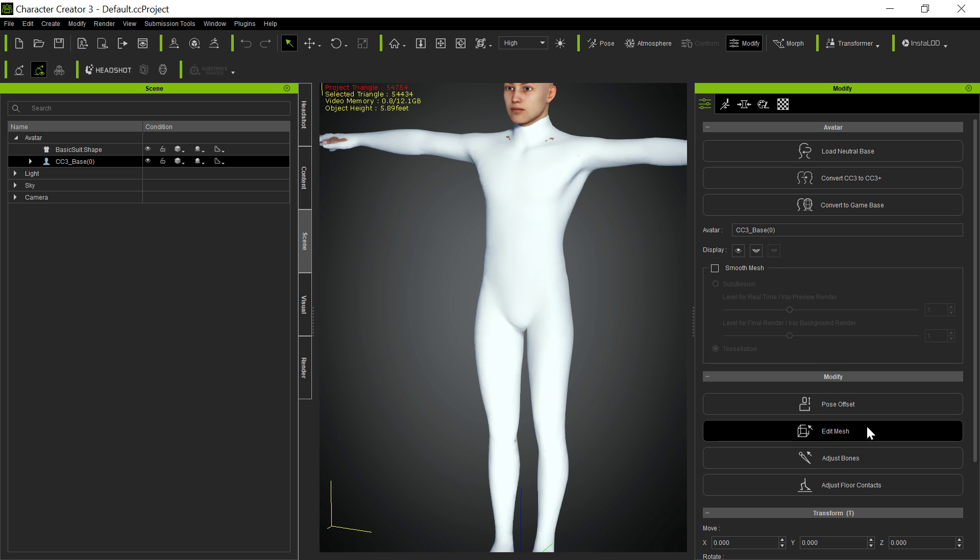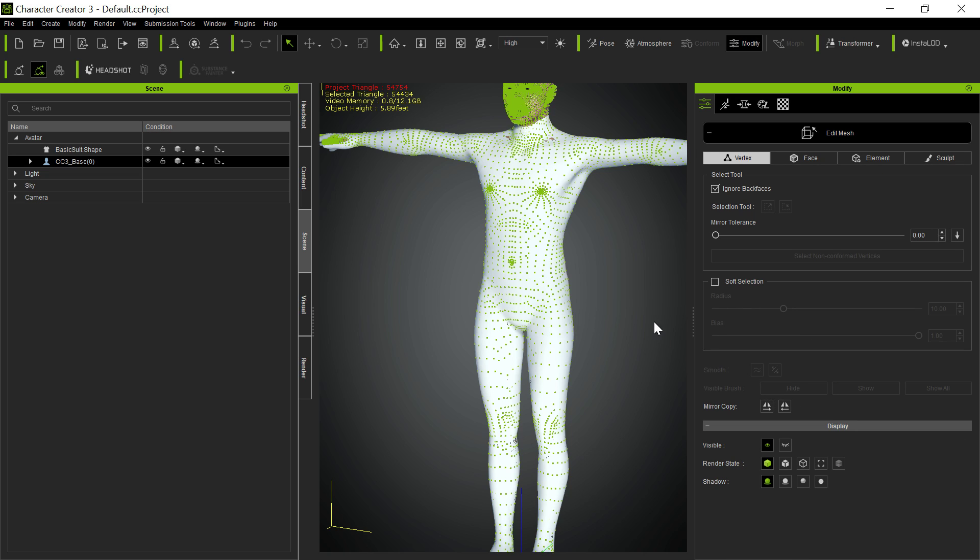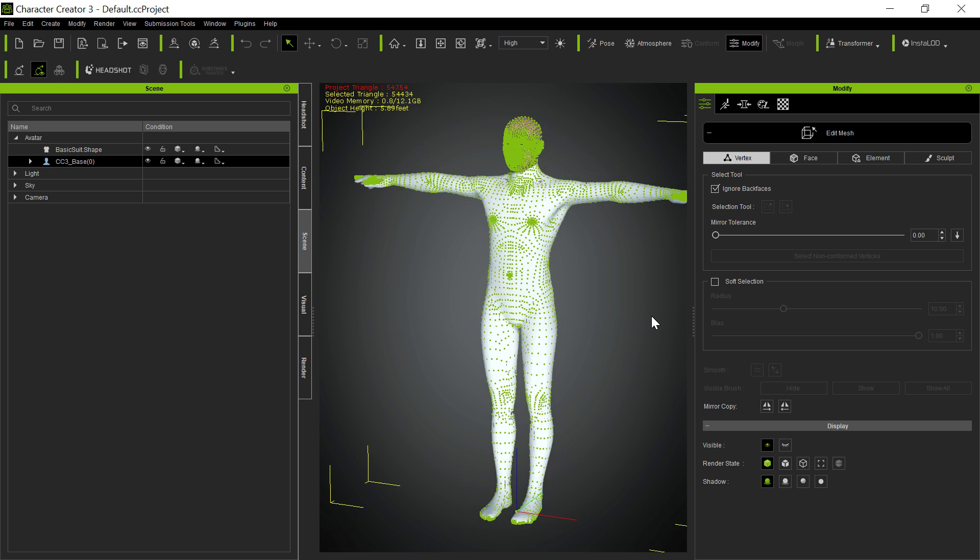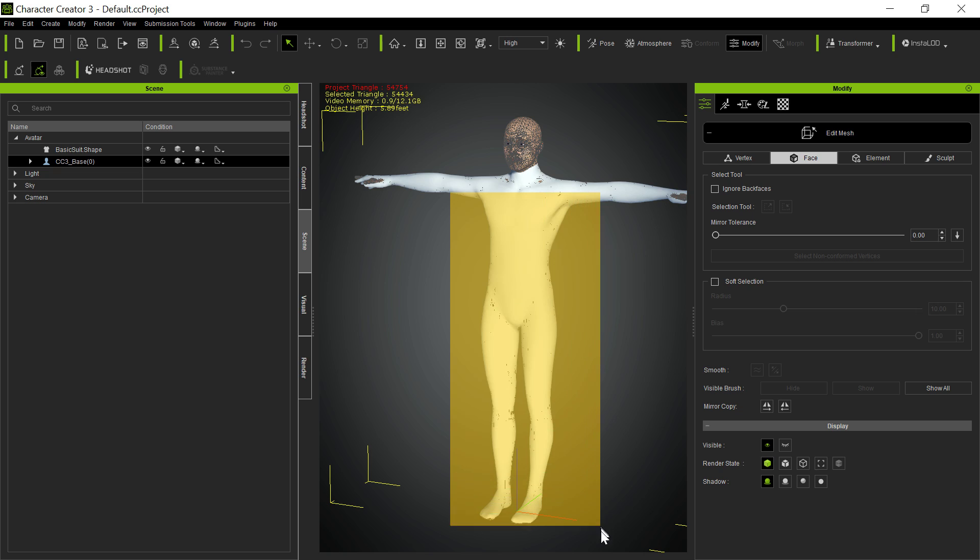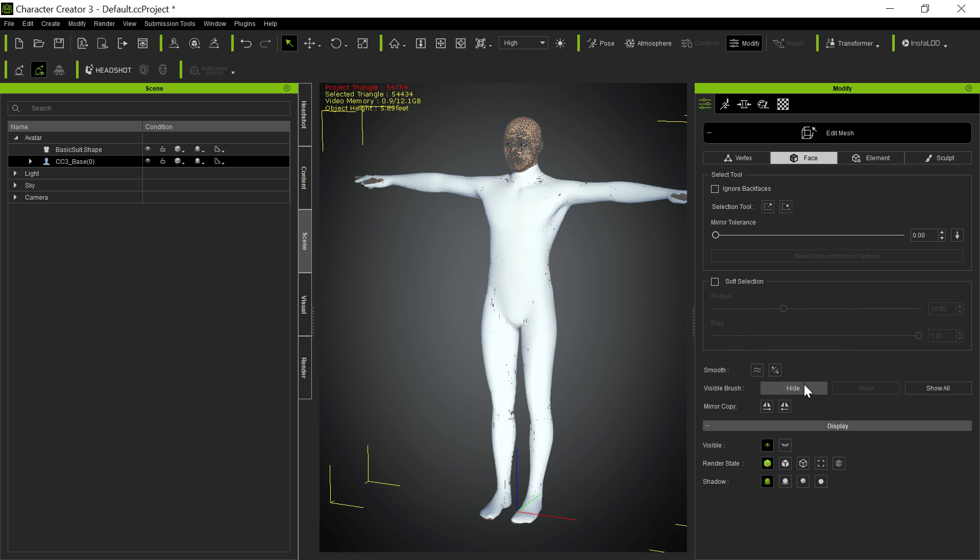And then in the face, you want to select ignore back faces and just select everything and just have that hidden so that you don't have any poke through. And the same thing if you have gloves and arms like this, you want to hide all that.